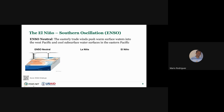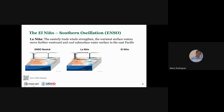We have three scenarios: neutral, La Niña, and El Niño. Under La Niña, the easterly trade winds strengthen and warm surface water moves further westward, while cool subsurface water in the eastern Pacific creates more rainfall over central America. Under El Niño, the opposite occurs — the easterly trade winds weaken, allowing warmer surface water to remain in the central and eastern Pacific, resulting in a reduction of rainfall and fewer rainy days.